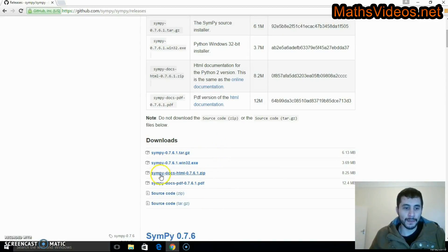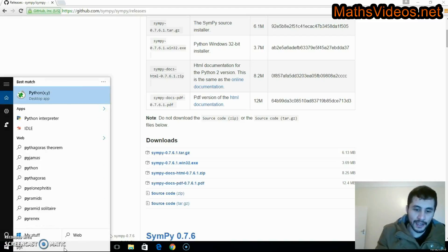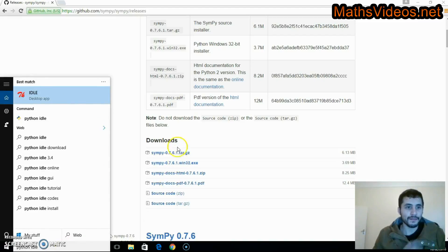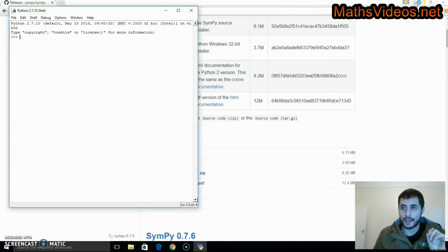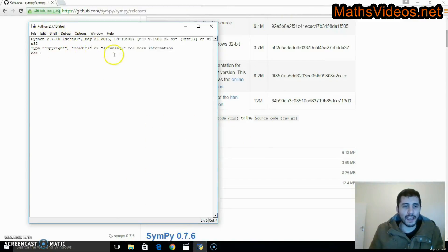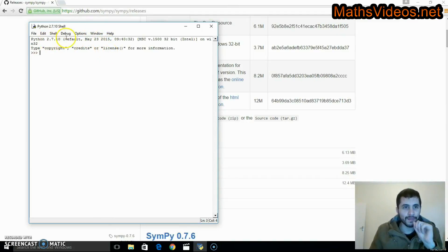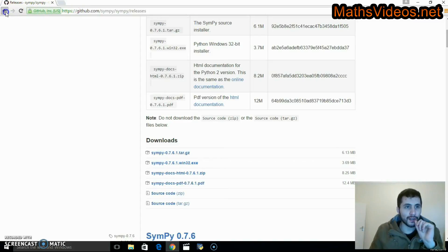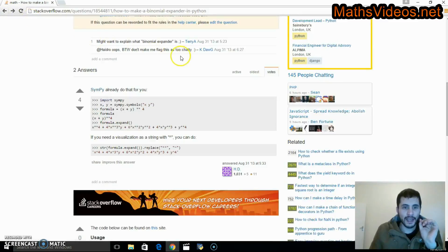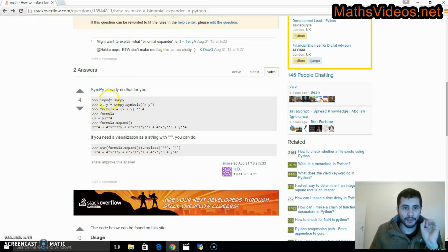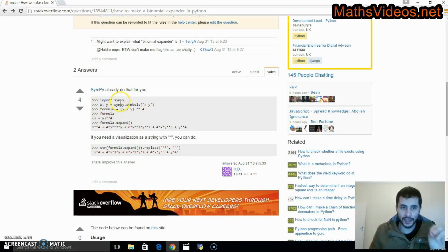We've now got SymPy. Now I'm going to go down here and type in 'python idle' — it's a desktop app and I'm going to click on it. This Python shell is open and we need to put code into it, so let's go back to our Chrome browser and find that code.